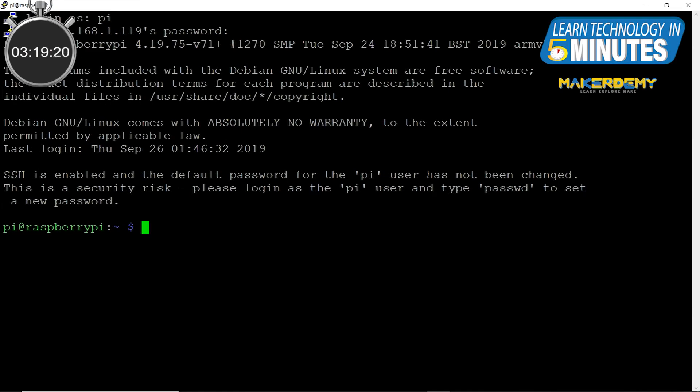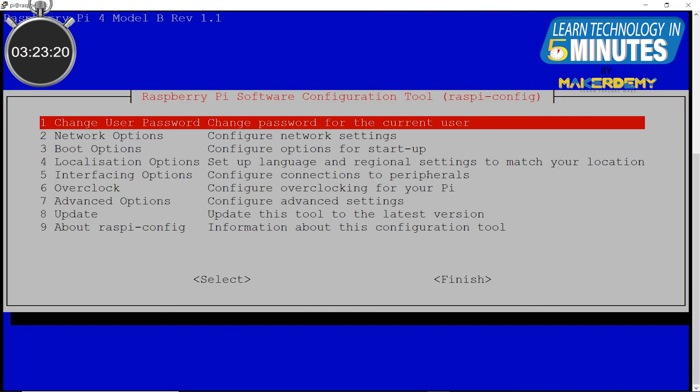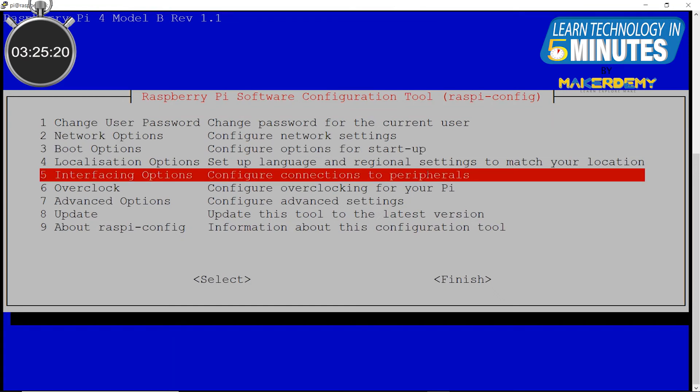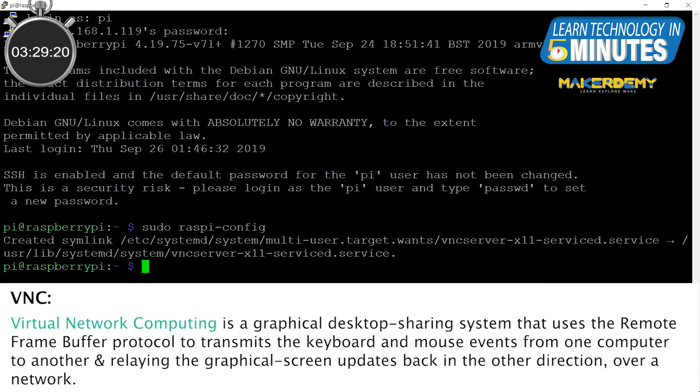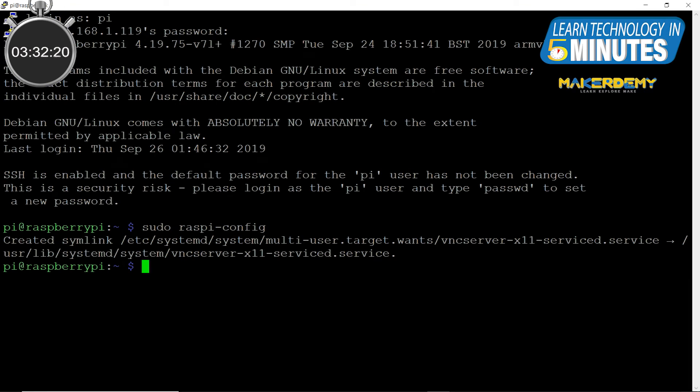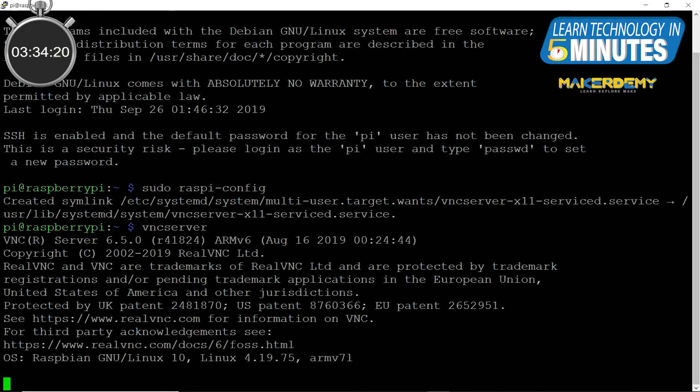Next, type sudo raspi-config and go to interfacing options. Here, you should enable the VNC option. Now, create a VNC server on the Pi by entering VNC server.